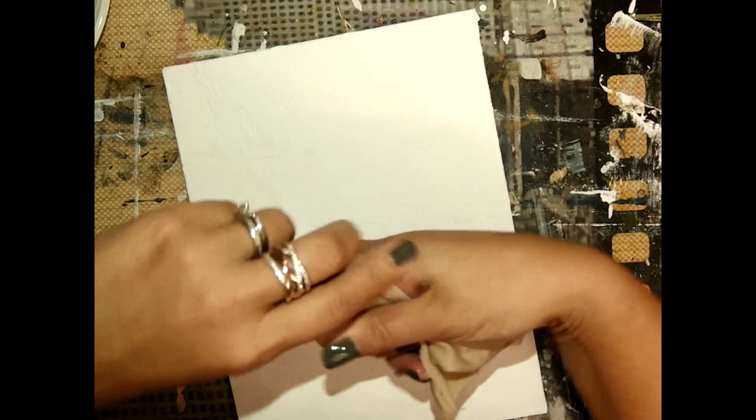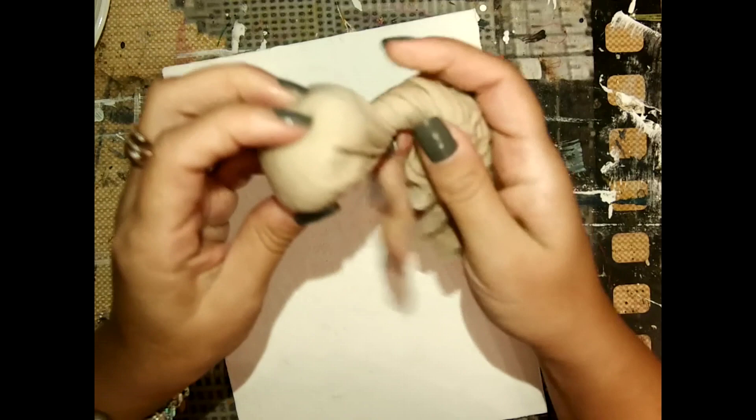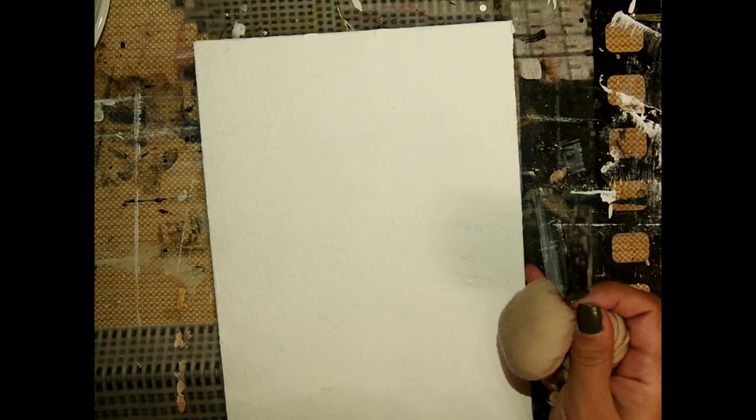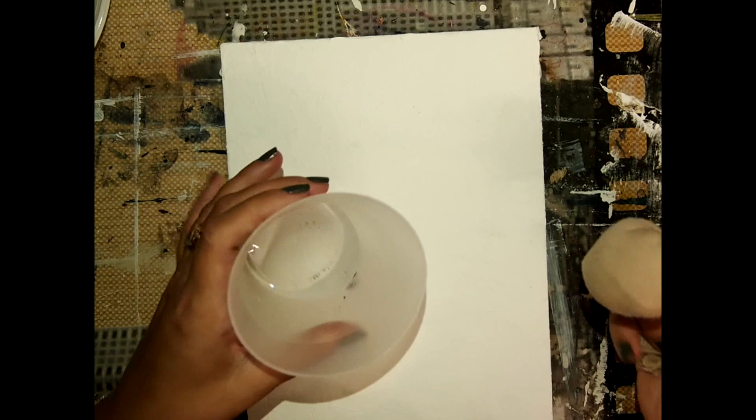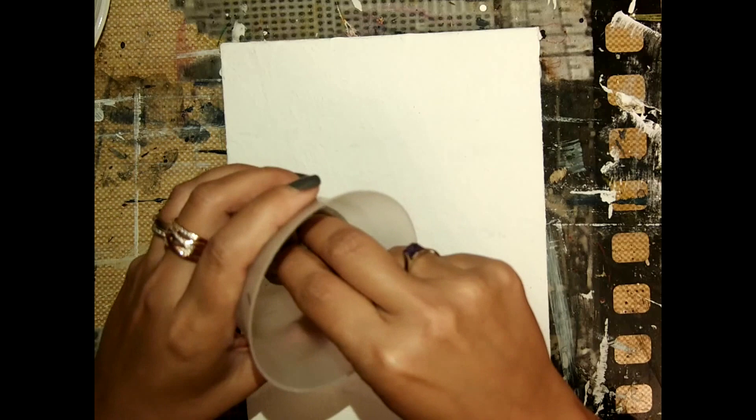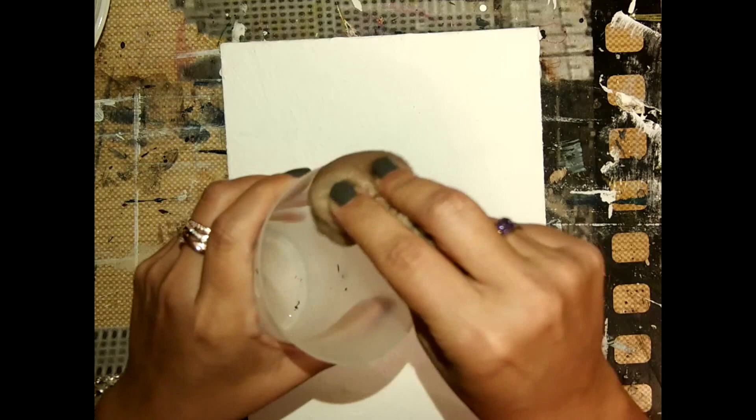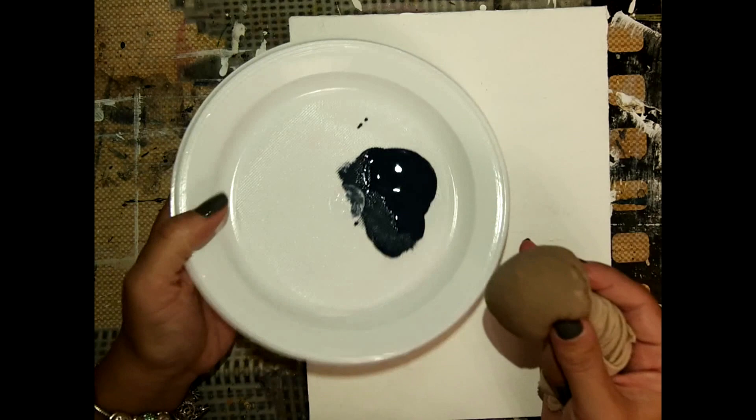So I previously put some extender here, and what I'm gonna do is actually soak my ball in the extender and squeeze the excess a little bit. Then I take the color.